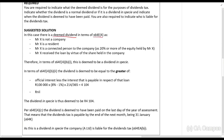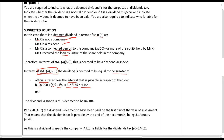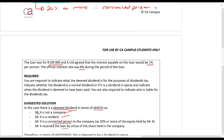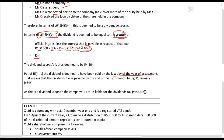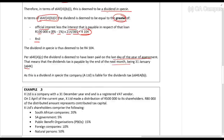There is a deemed dividend in terms of Section 64E(4) if Mr. X the shareholder is not a company, is a resident, is connected, and received the loan because of his shareholding — which is the case. Section 64E(4)(b)(2) tells us it is calculated on the greater of: the official interest rate less the interest actually payable — so R400,000 × (8% − 1%) × 214/365 = R4,104 — or zero. So R4,104 is treated as a dividend in specie, treated as paid on the last day of the year of assessment — 31 December. Section 64K tells us dividends tax is payable by end of the next month, so 31 January.